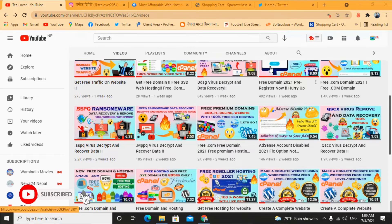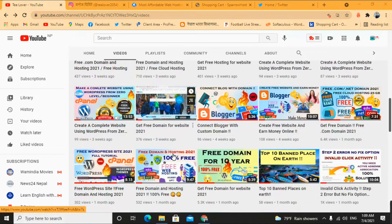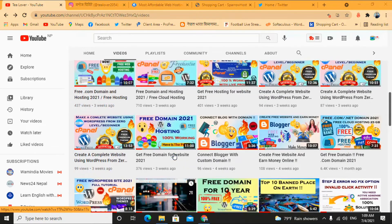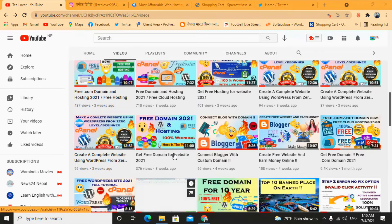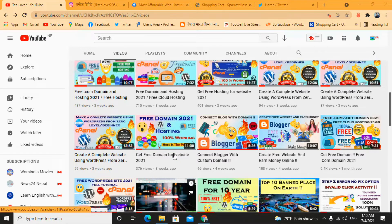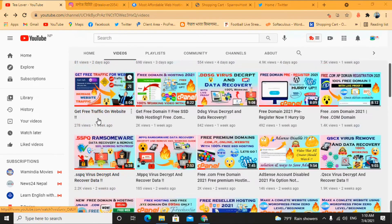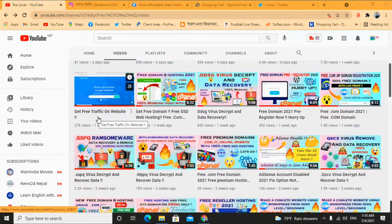Hello guys, welcome back to the channel Triloborso. If you are new to the channel, please subscribe and get my latest updates. If you have no idea how to create a website, you can go through my tutorials and make a website within a few hours. If you need any idea regarding blogging, free domain, free hosting, or free traffic on your website, those videos are available on the channel.